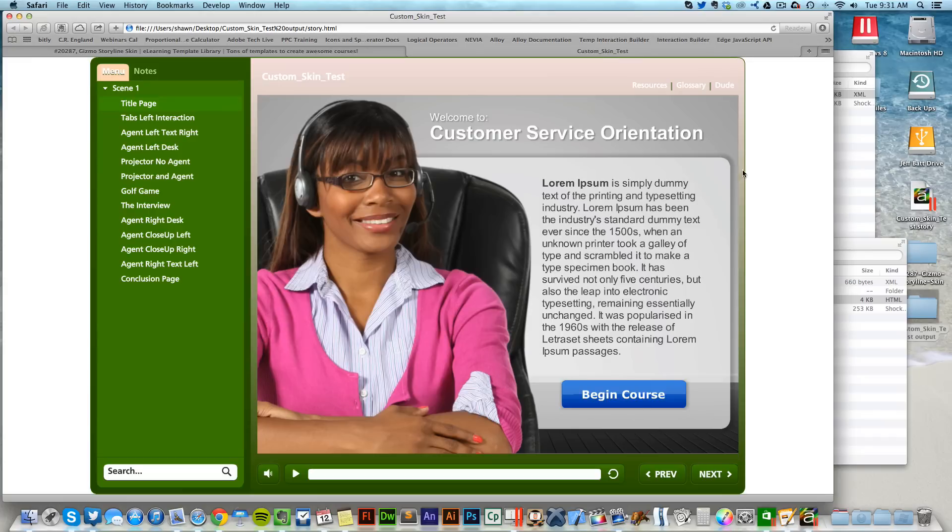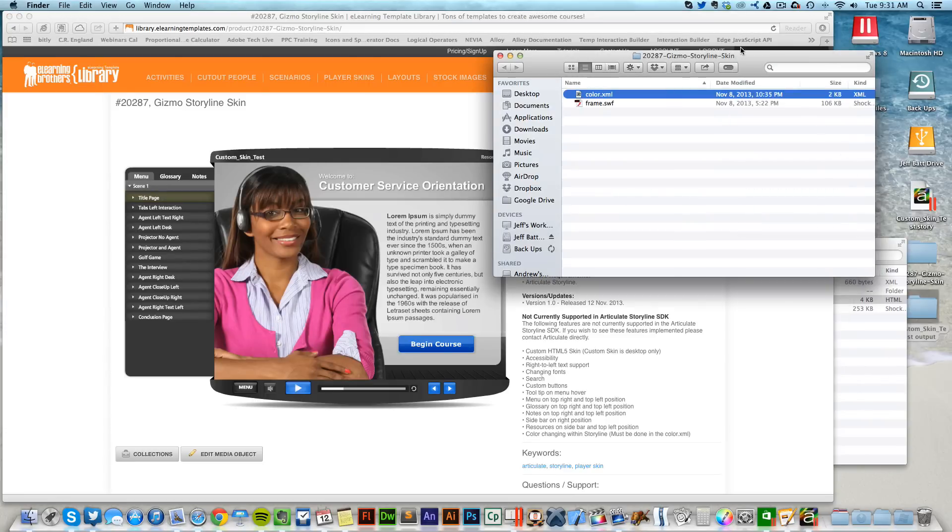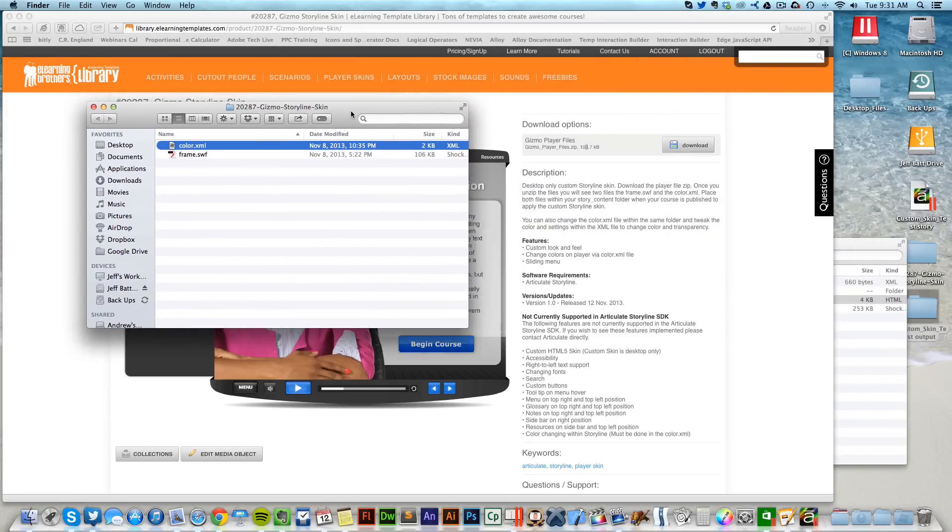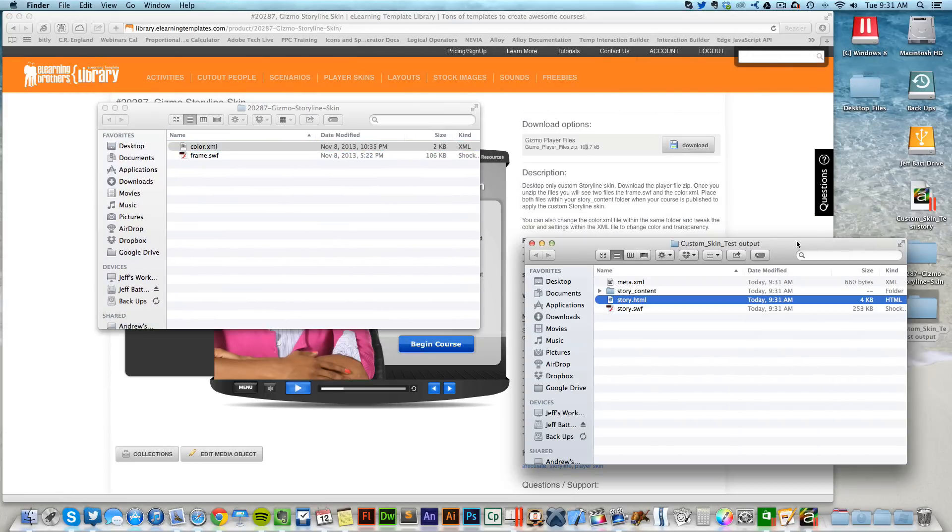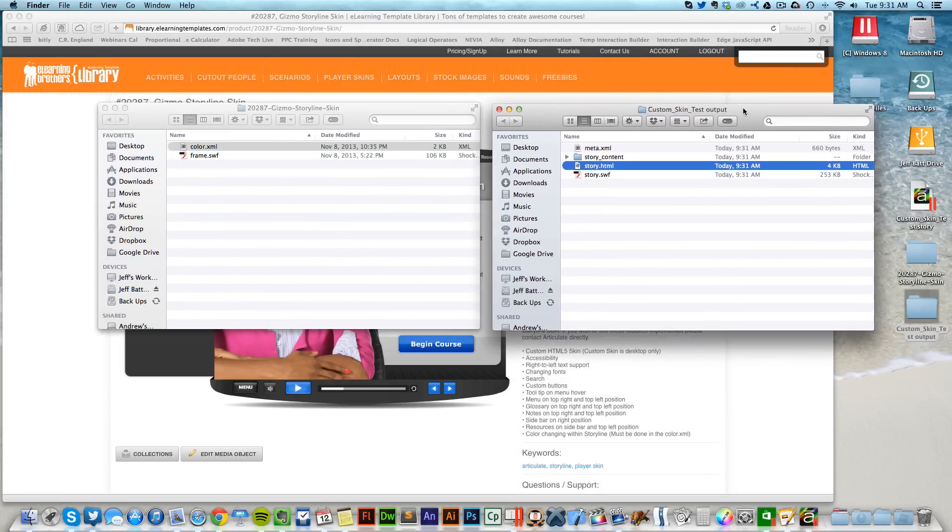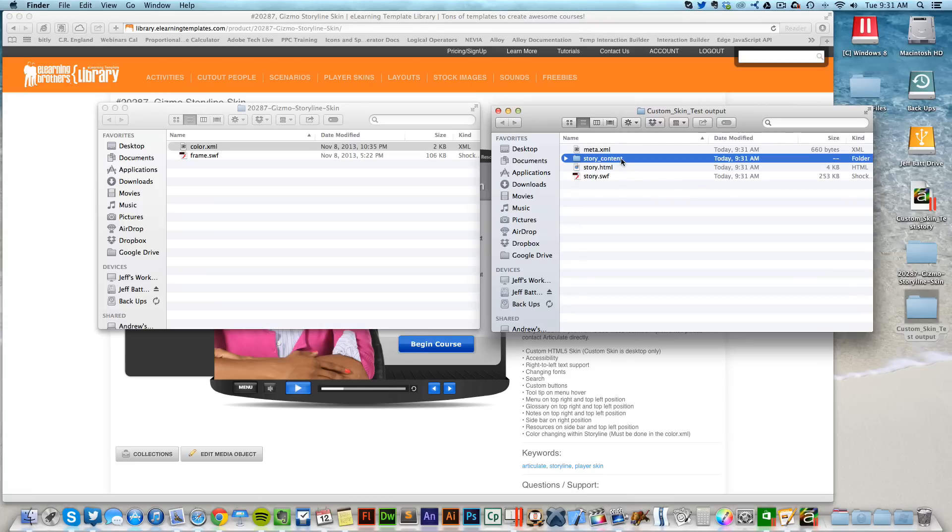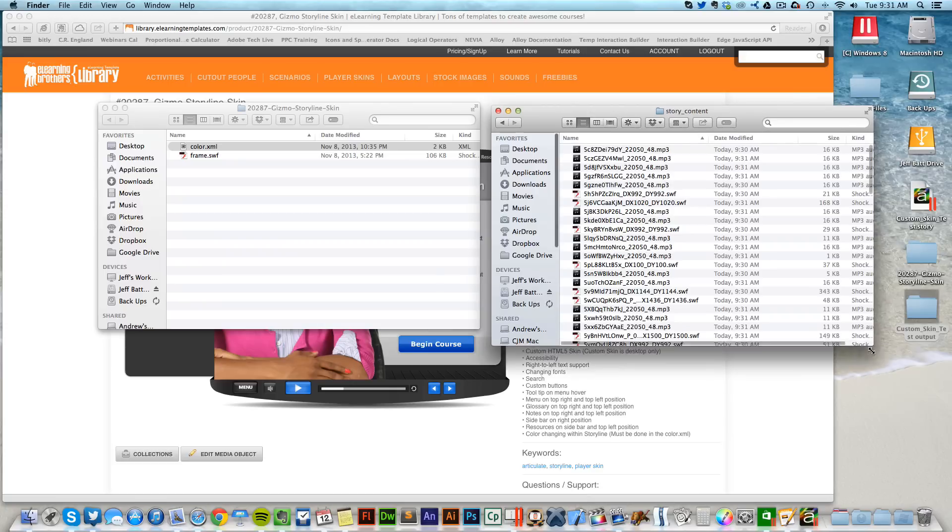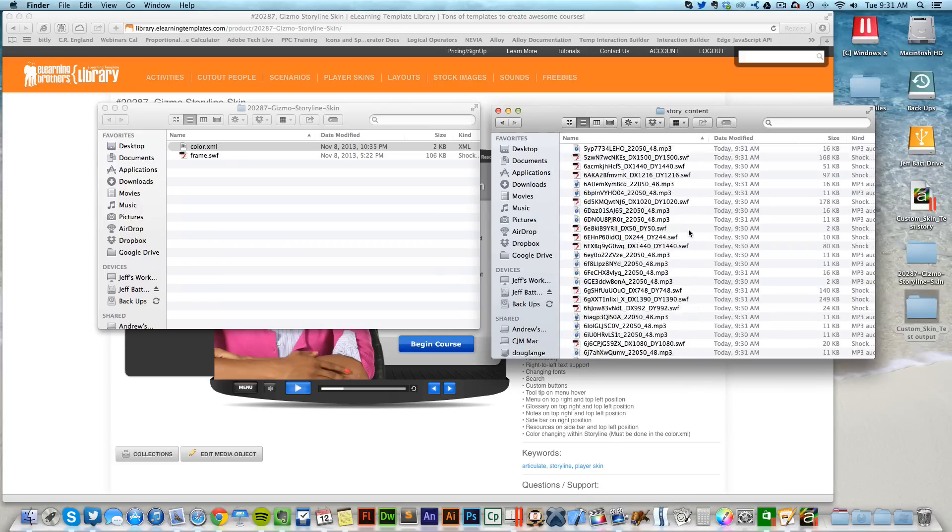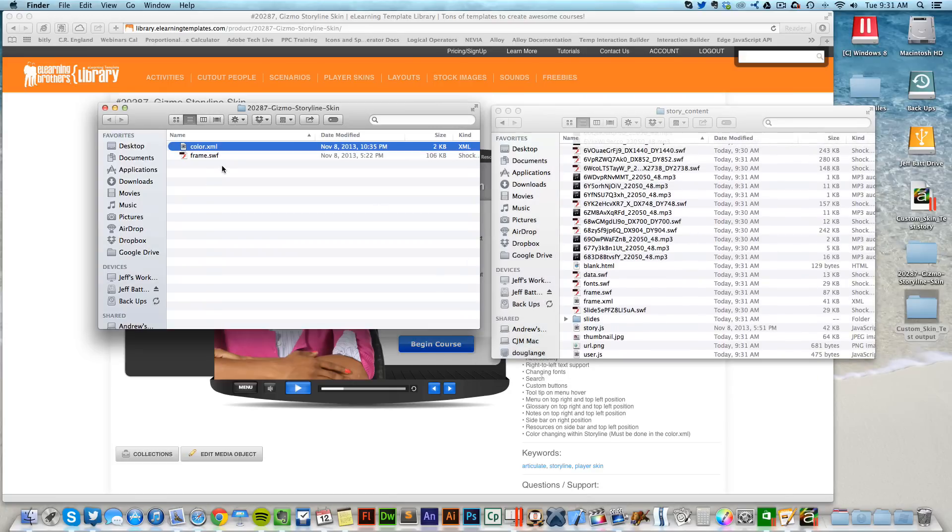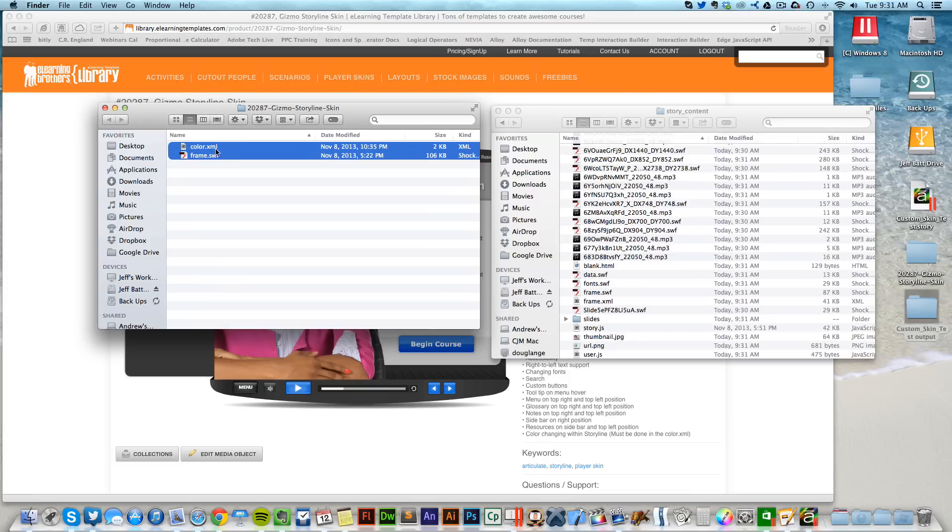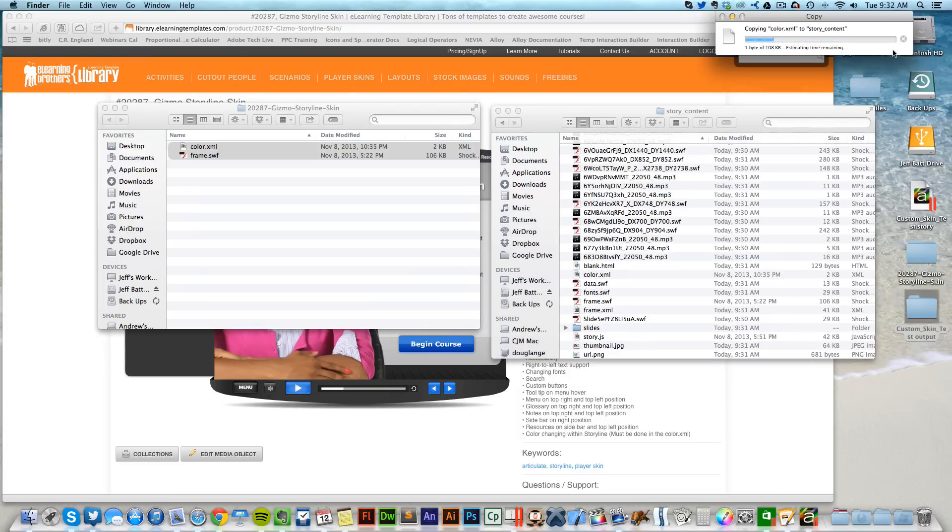Well, by coming over to these two different folders, we have the downloaded folder from the library and we have the published project. All I need to do is go into the story_content folder. If I double-click on that, you'll notice a lot of different files to choose from. If I want to apply the skin, the only thing I need to do is take both the color.xml and the frame.swf, copy those two, and then place them inside of that story_content.